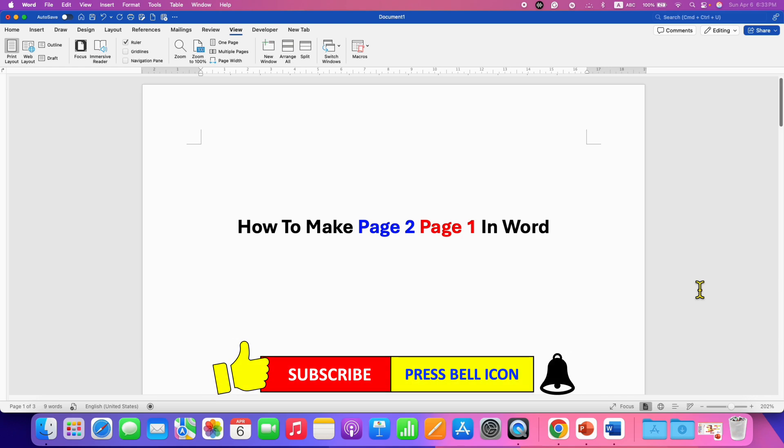Click on that like button, comment below and let me know if this video solved your problem. And don't forget to check out these useful videos if you want to learn Microsoft Word quickly. See you again in the next one.